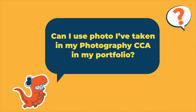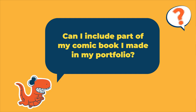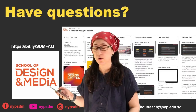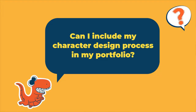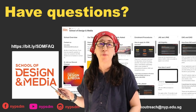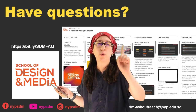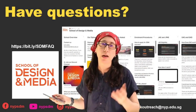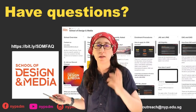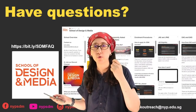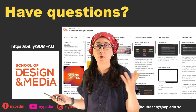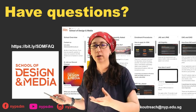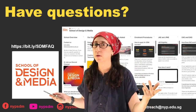Can I use photos from my photography CCA in my portfolio? Yes. Can I include part of a comic book I made? Yes — if it's part of the portfolio requirements. Can I put my character design process? Of course. But we don't want a portfolio that is all character design — one is enough. We need to see variety; you cannot be a one-trick pony. Character design is not the focus because it's a job you typically land after about 10 years in a company — it's a very advanced senior position. We do teach visual development, but it's not the course focus.